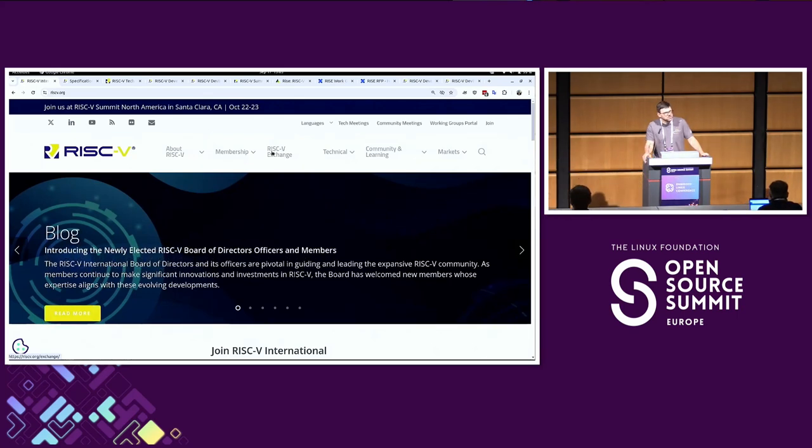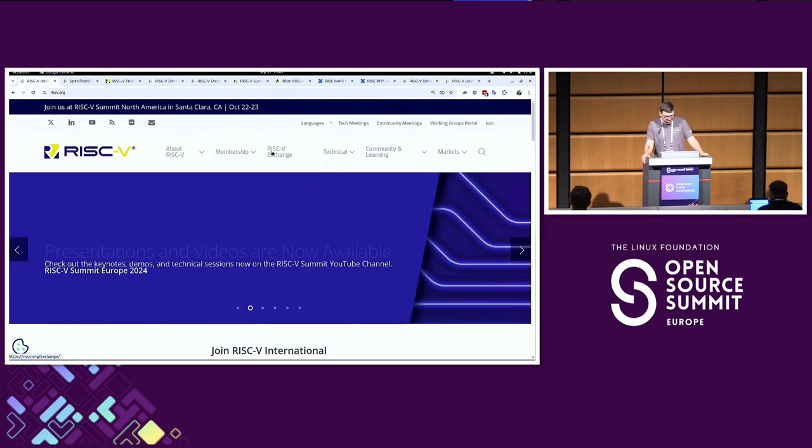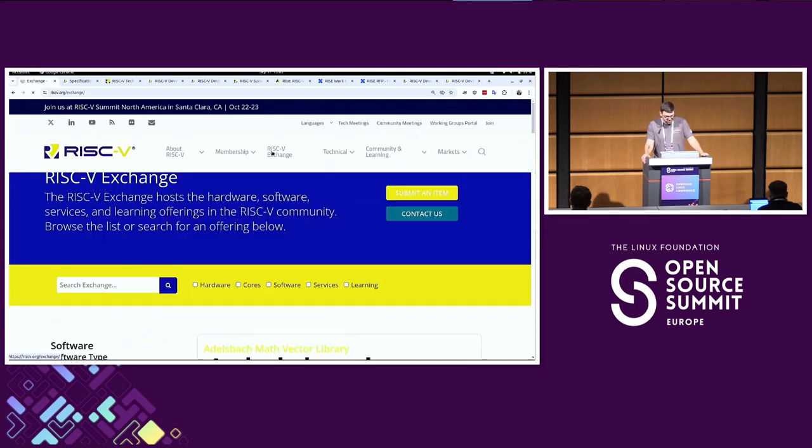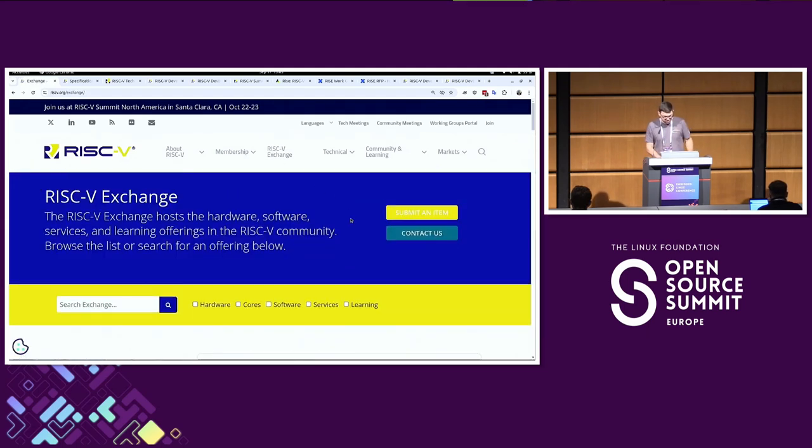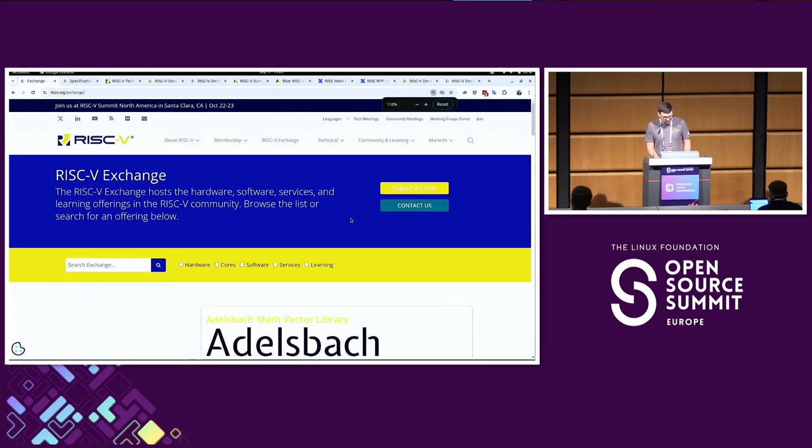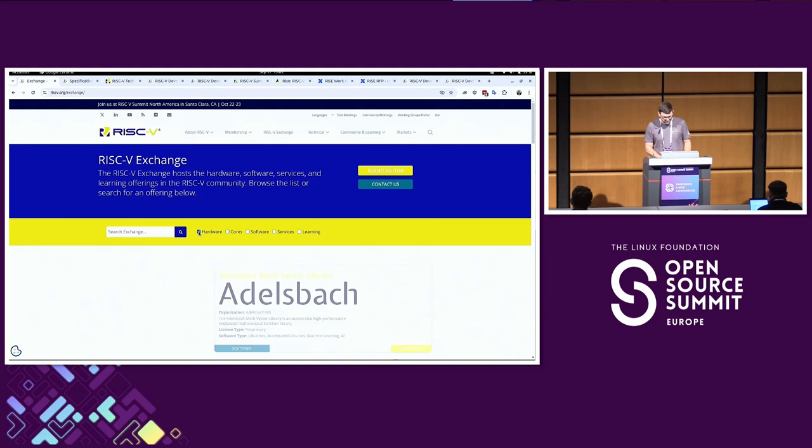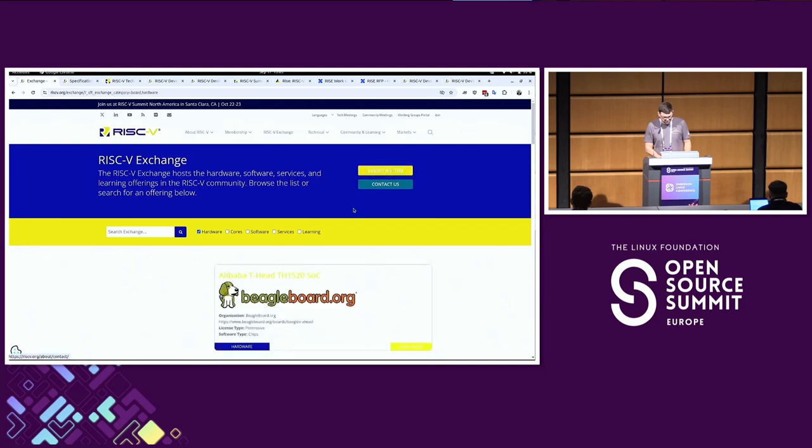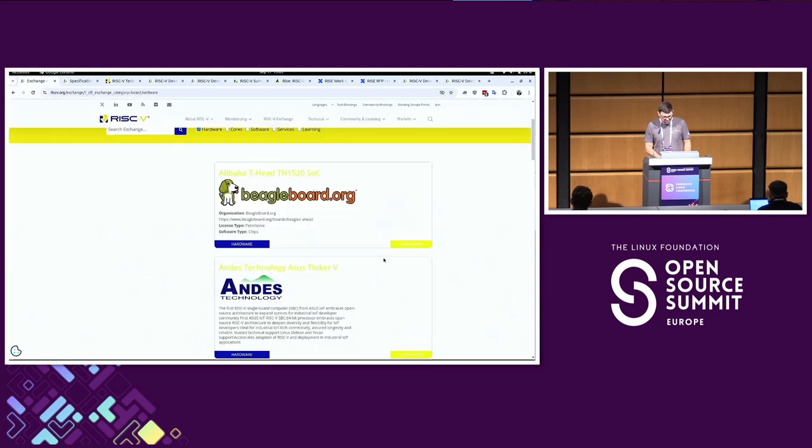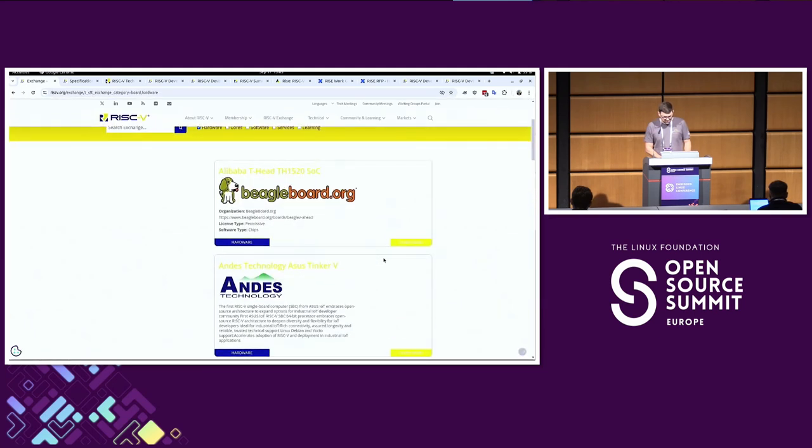There's the RISC-V exchange on the website as well, which is a directory of hardware, software, hardware design, like cores and services. You can find a lot of things on here. If we select hardware, you can see some of the things I work on.